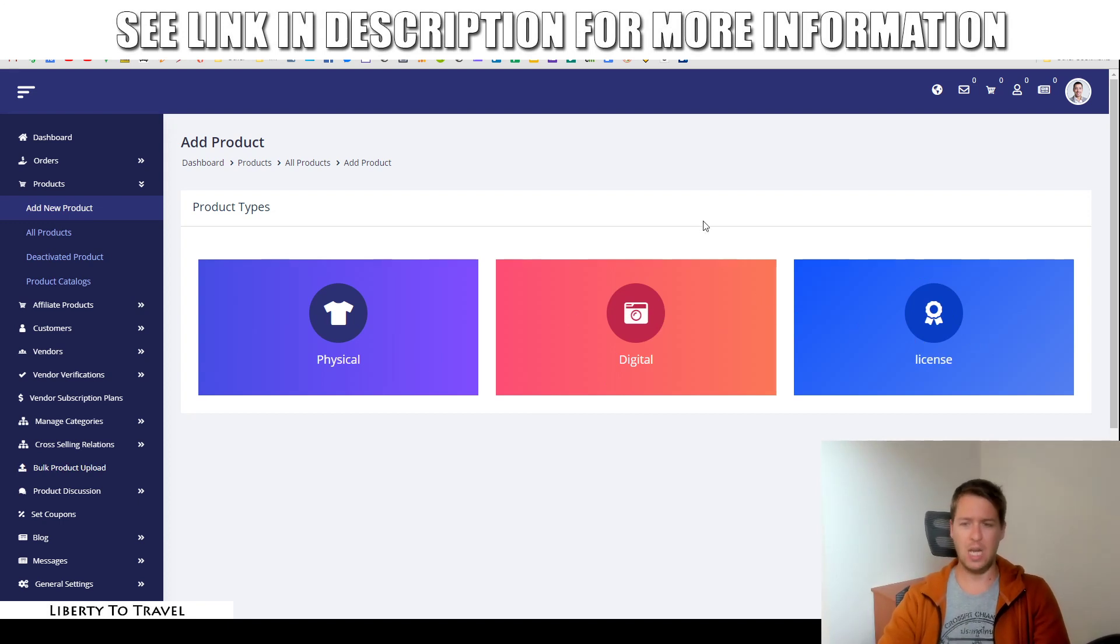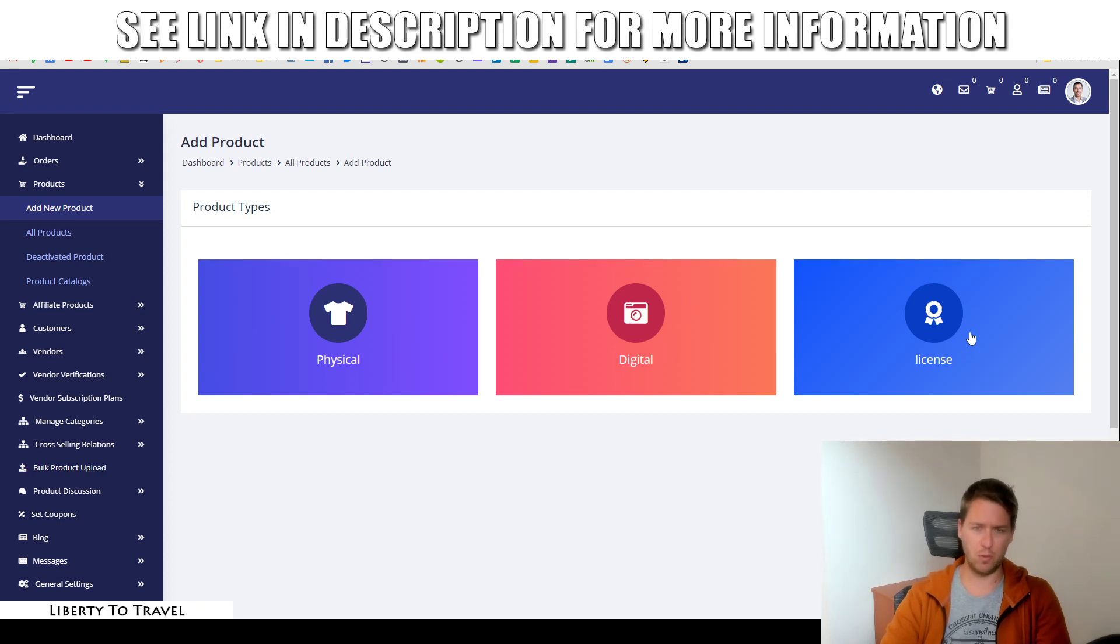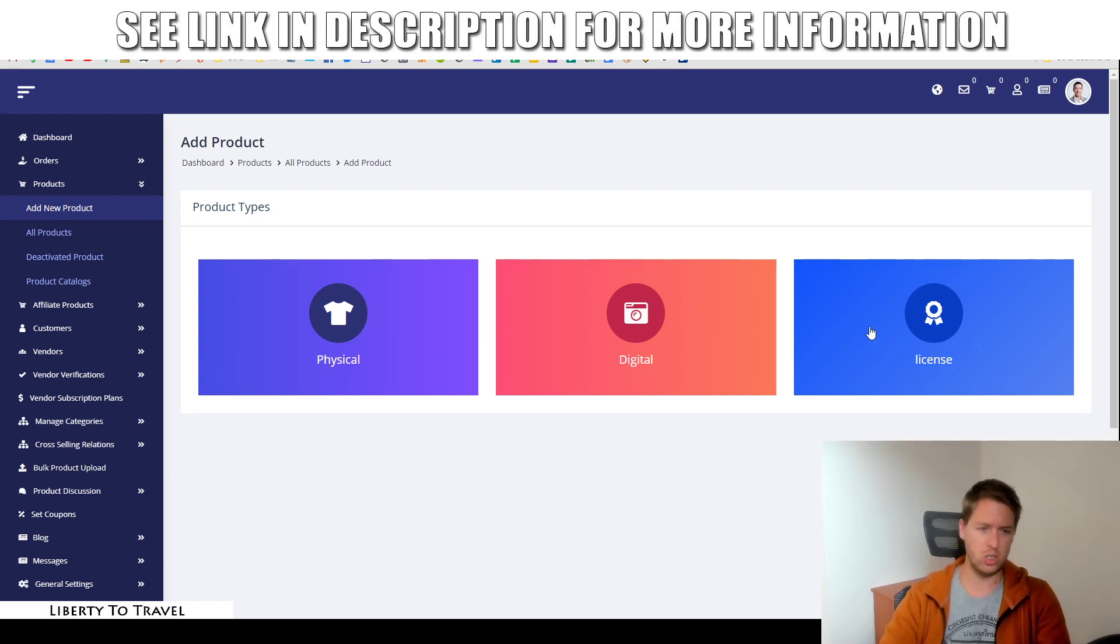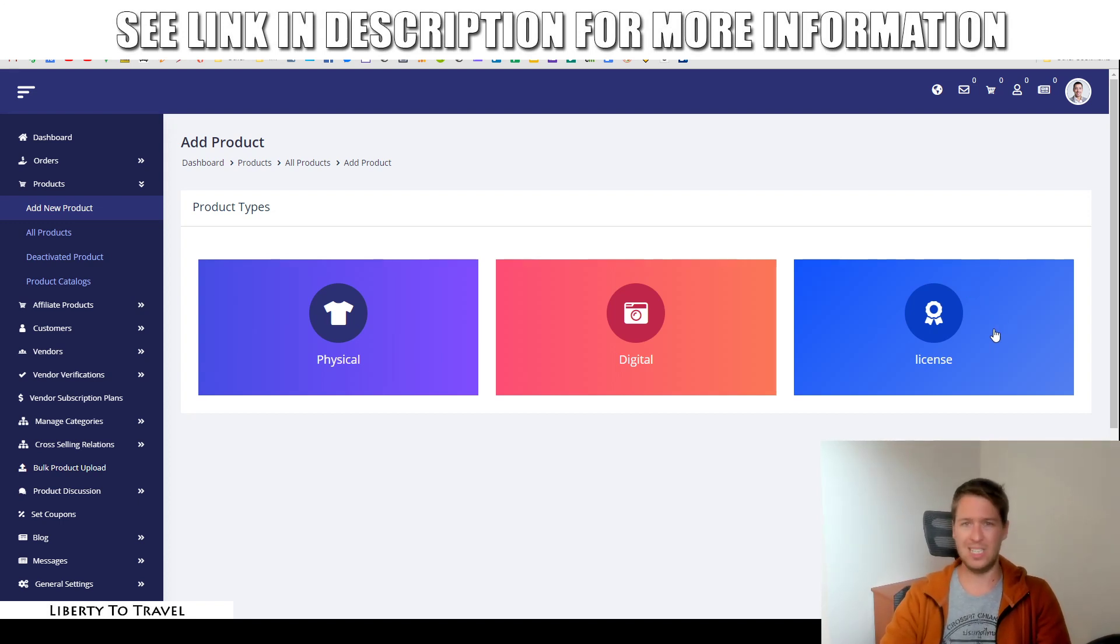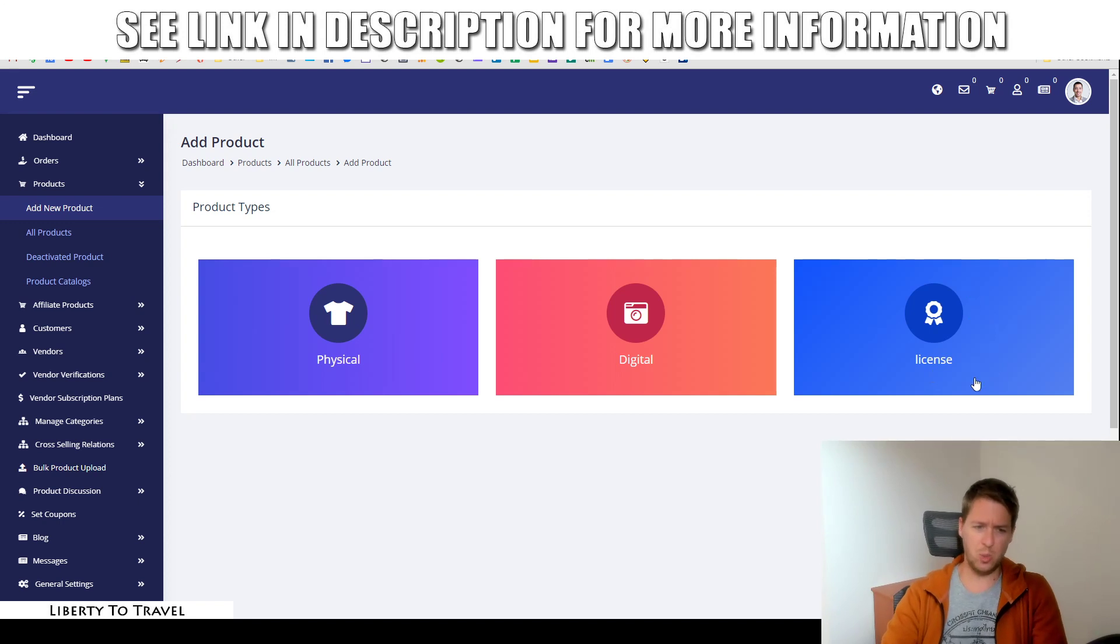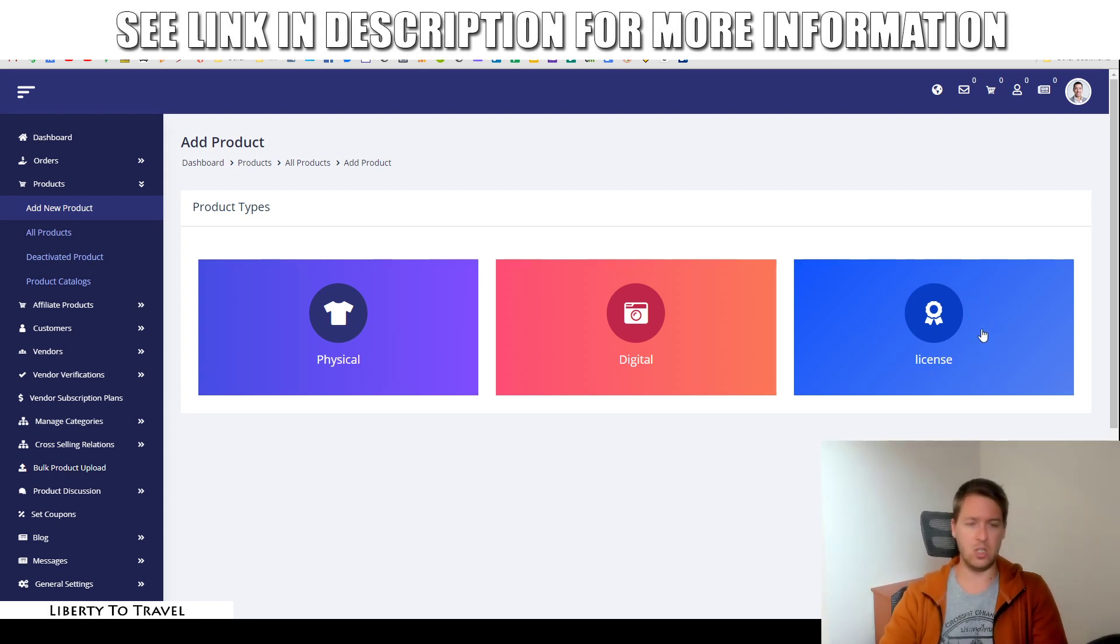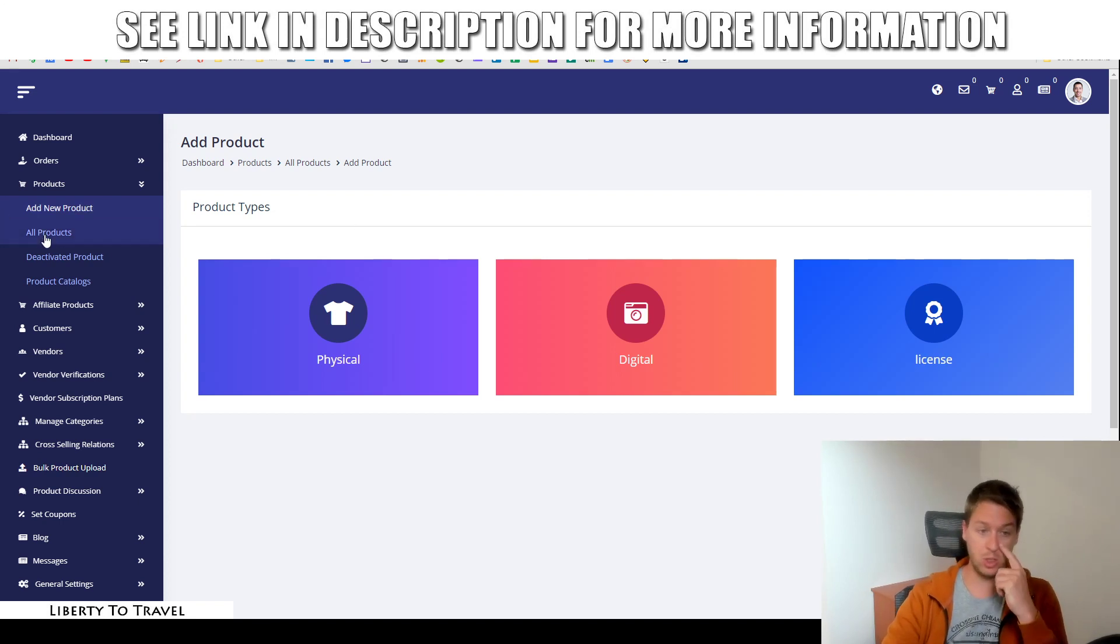So, that is the difference between digital and license. Digital is more for video courses, video course type products. And then license is more for software where they actually need a license to use the software because, for example, if you have a monthly subscription for your software, if they then cancel their subscription, you want to make sure to deactivate their license so they can't keep using the software. So, that's kind of why there is a split between those two.